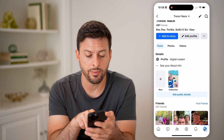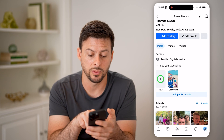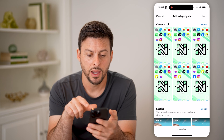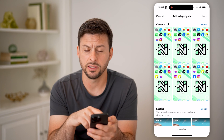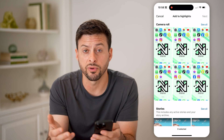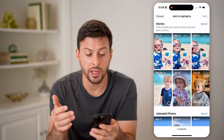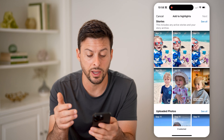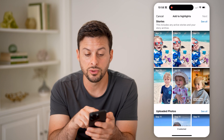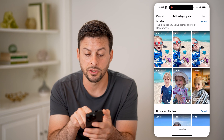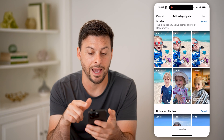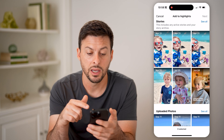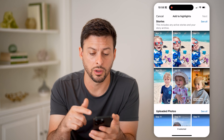I can tap on the little plus with 'New.' You can see at the top 'Add to Highlights' — I can choose something from my camera roll, but I can also scroll down and choose anything from my stories. It says this includes any active stories in your story archive.